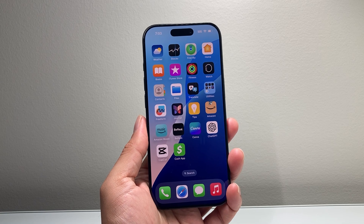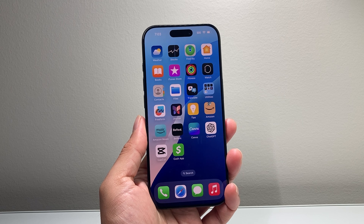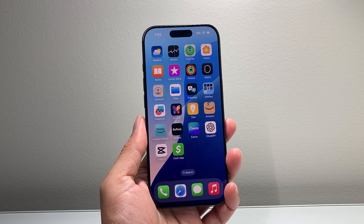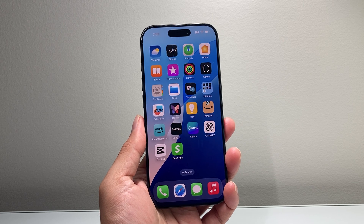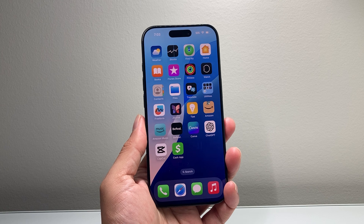Hey everyone, TechnoMintry here with a video for you guys. In today's video I'm going to show you how to enable Apple Intelligence AI on your iPhone 16 Pro or the 16 Pro Max. So let's get started.